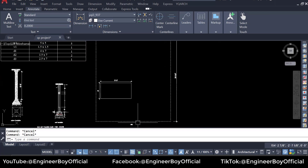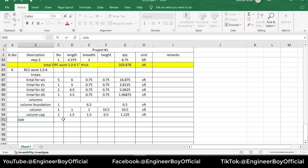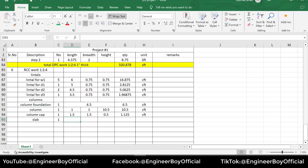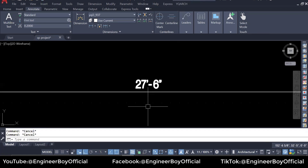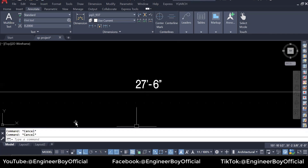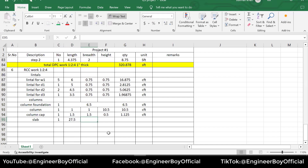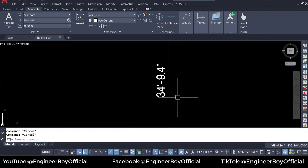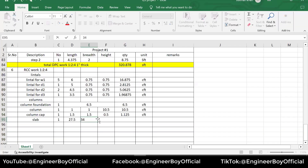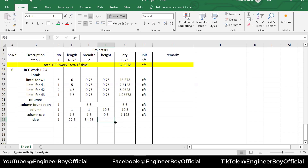For the slab — there is one slab. One side is 27 feet 6 inches, so 27.5 feet. The other side is 34 feet 9.4 inches — converting 9.4 inches to feet gives approximately 0.78, so the total is about 34.78 feet. The thickness is the same as the column cap thickness, which is 6 inches or 0.5 feet. Drag the formula.